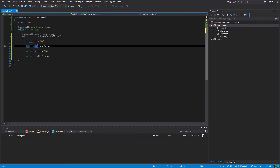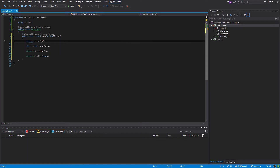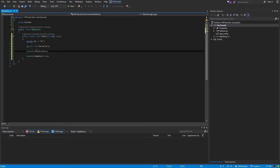We are calling int's parse, so we're basically forcing the integer to change this into an integer without it having any input on it. So even if it doesn't work, it's going to try it. If it works, it works; if it doesn't, it doesn't. Then it's just going to output it and pause the console.